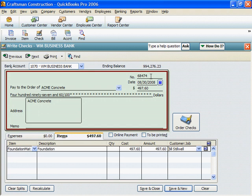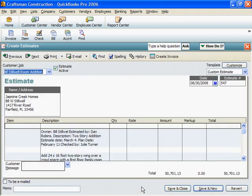This amount is not billable to your customer, so click on the icon representing an invoice to put a red X over the icon. One check can cover items in several cost categories, and even costs on several jobs. But I'm done here, so I'll click on Save and Close.